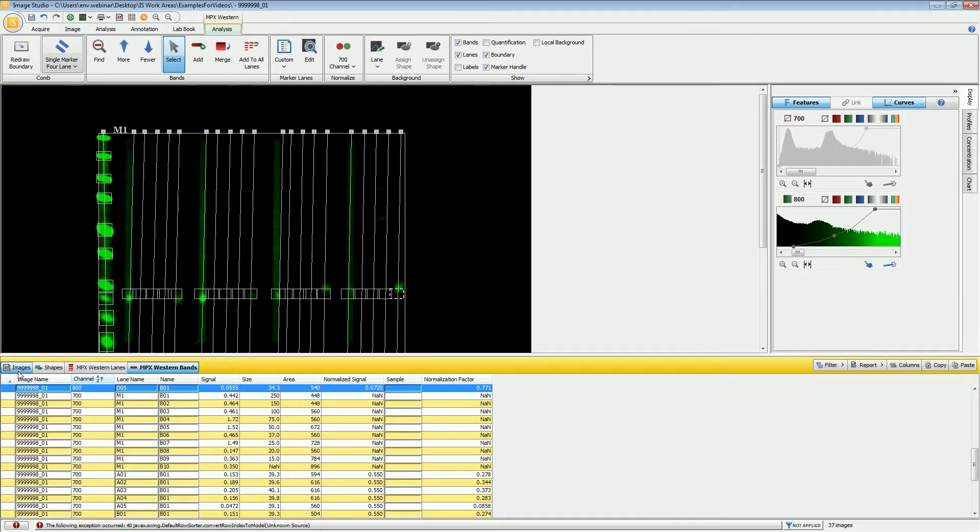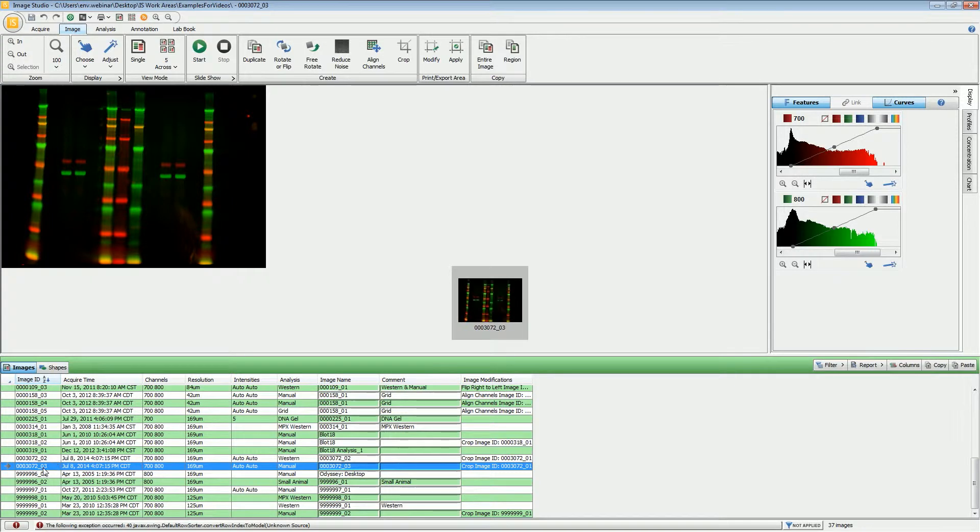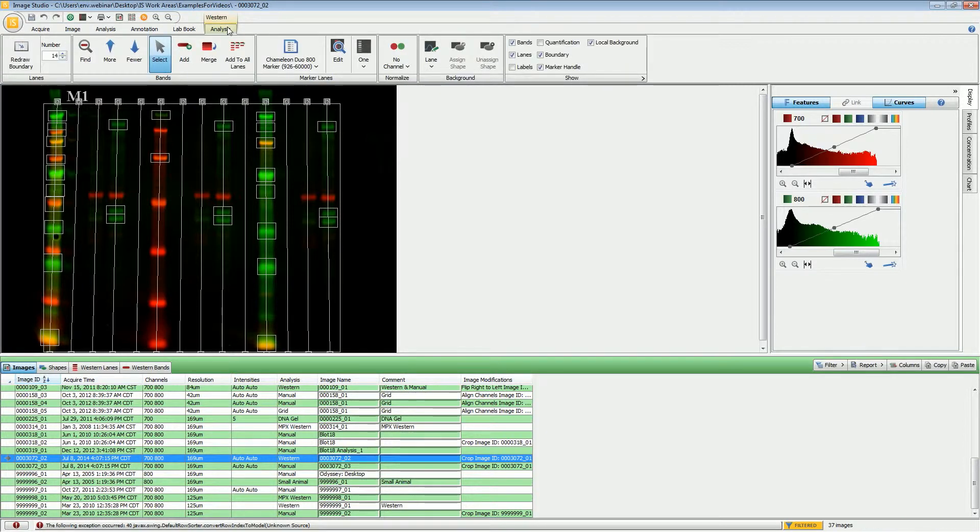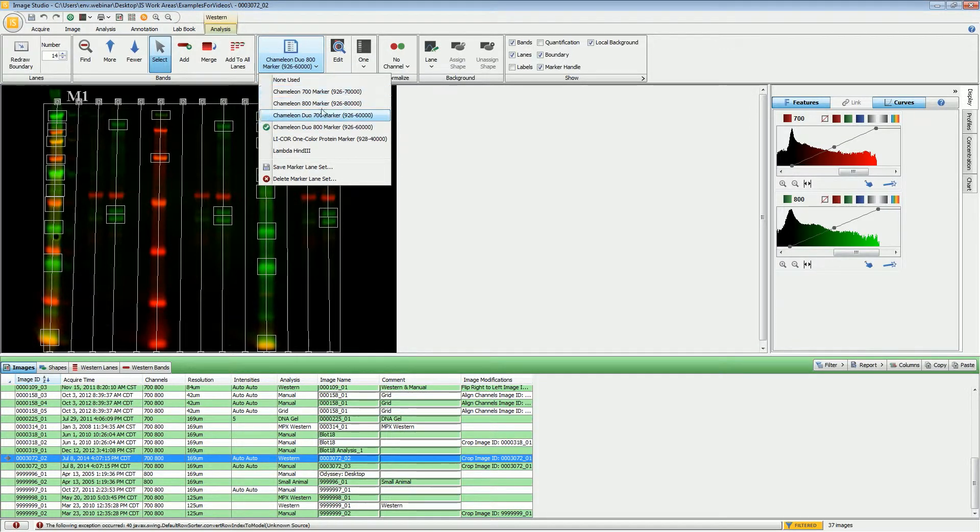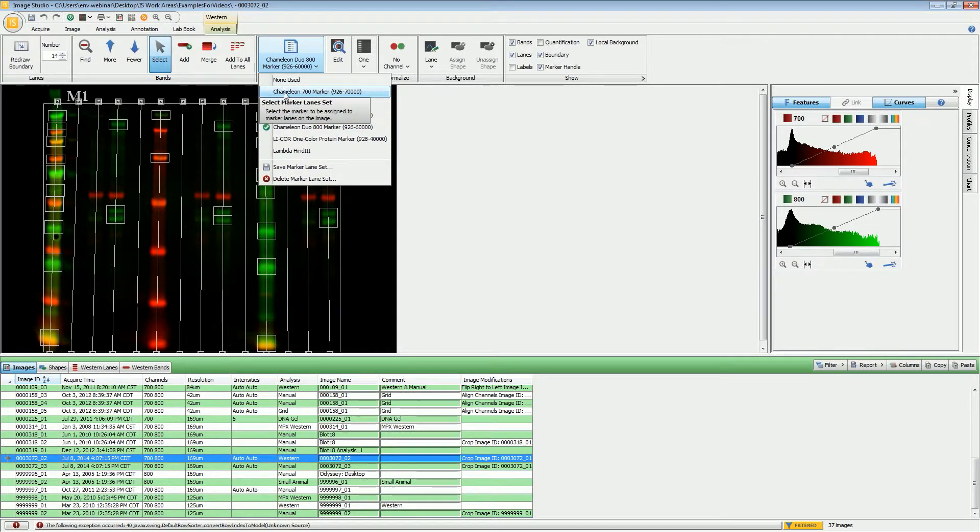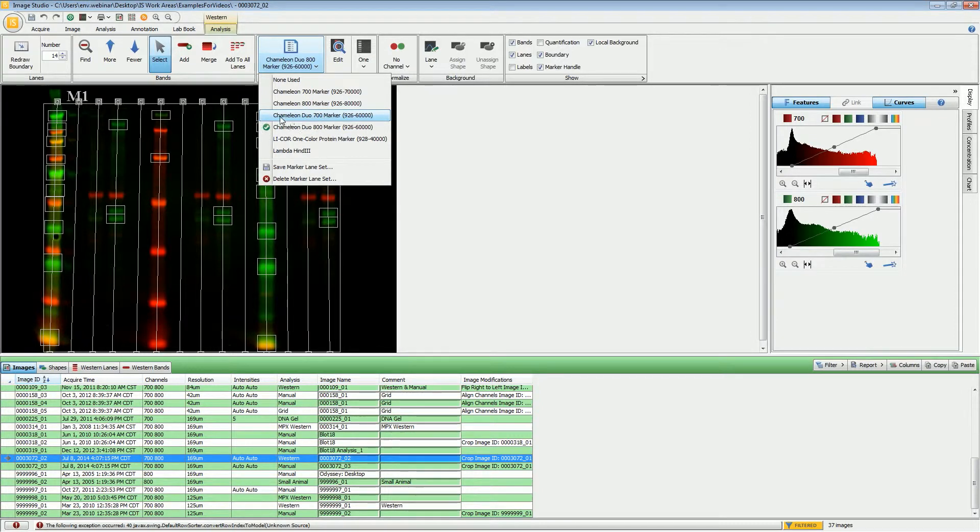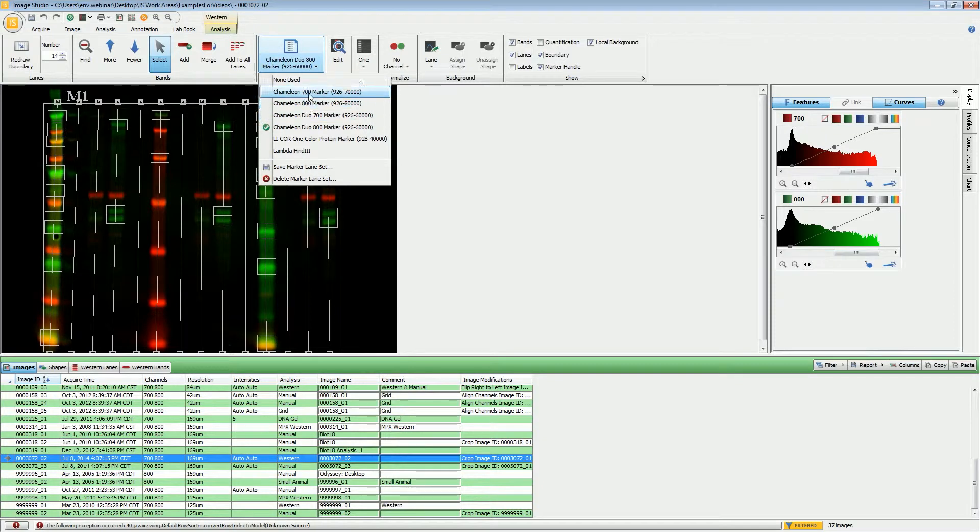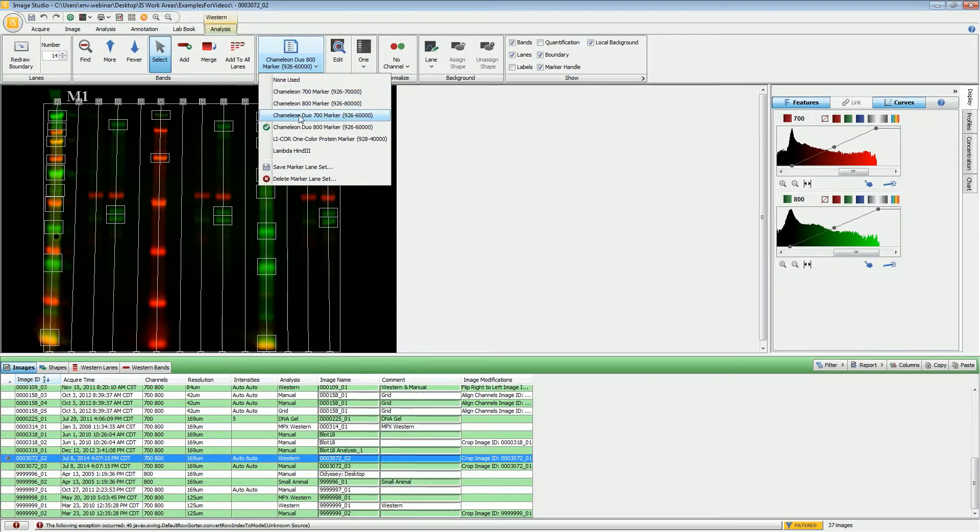Now for the chameleon markers, I will need to switch to a different image. This is a basic Western analysis, but the process is the same for using the chameleon markers. What you will need to make sure is that you choose the correct marker. If you will be doing molecular weight sizing for the 700 channel, you will need to choose either the chameleon 700 marker or the chameleon duo 700 marker, depending on which one you loaded. The difference is that there is one extra band in the duo marker compared to the single color, so you do need to make sure that you choose the correct one.